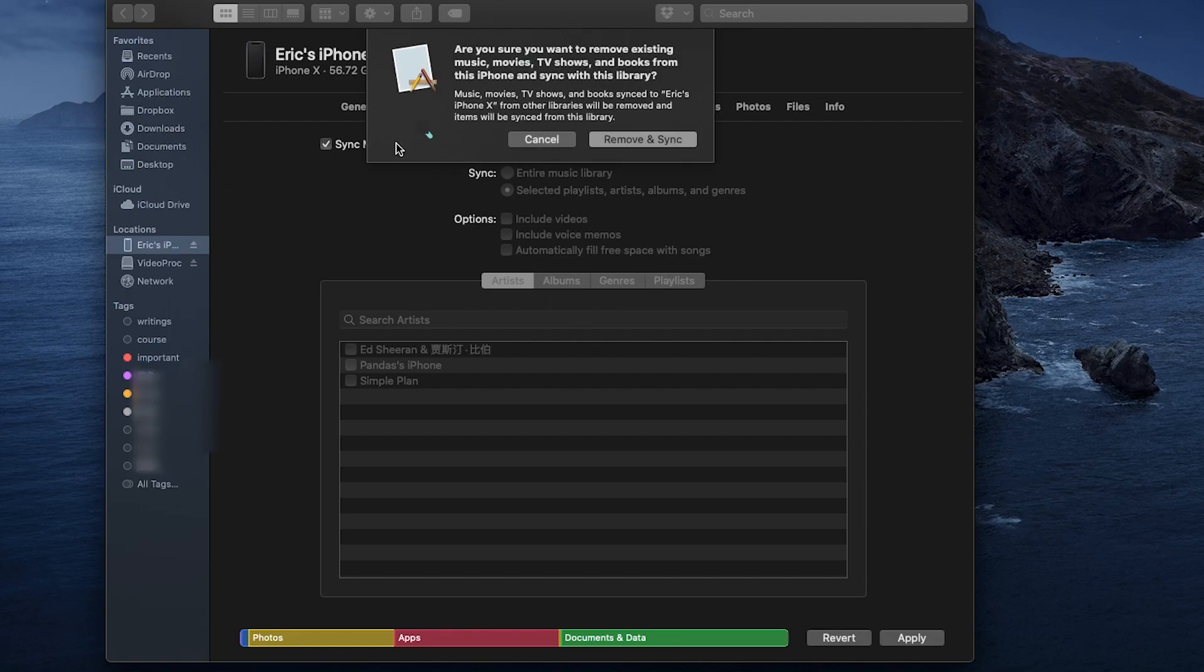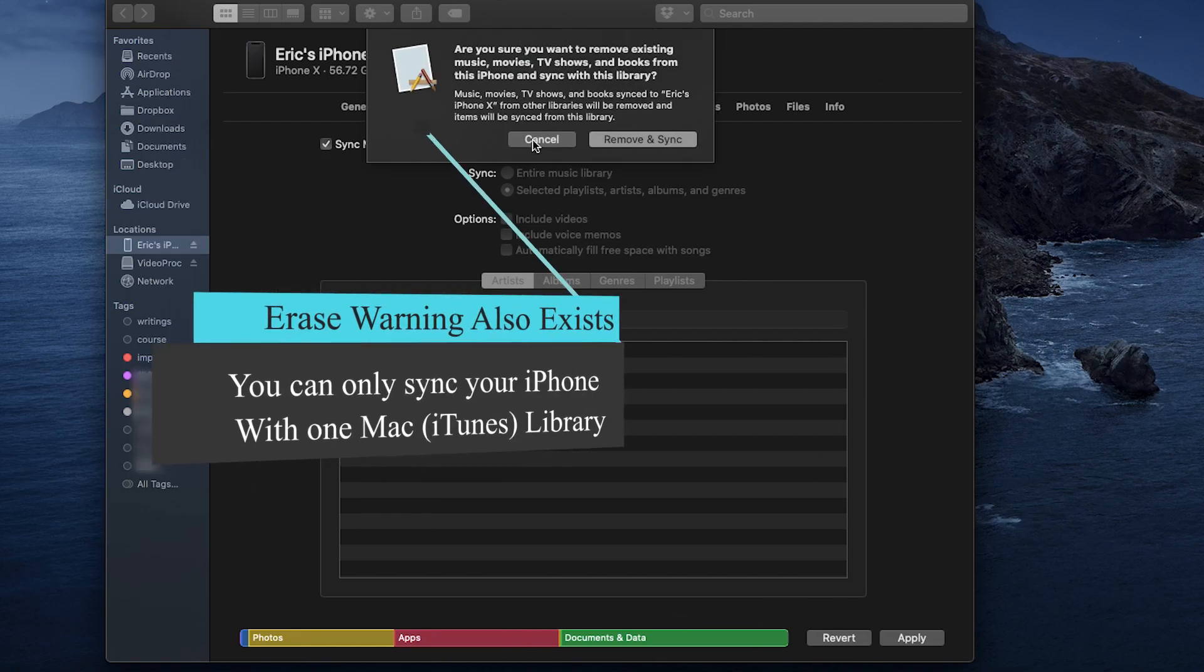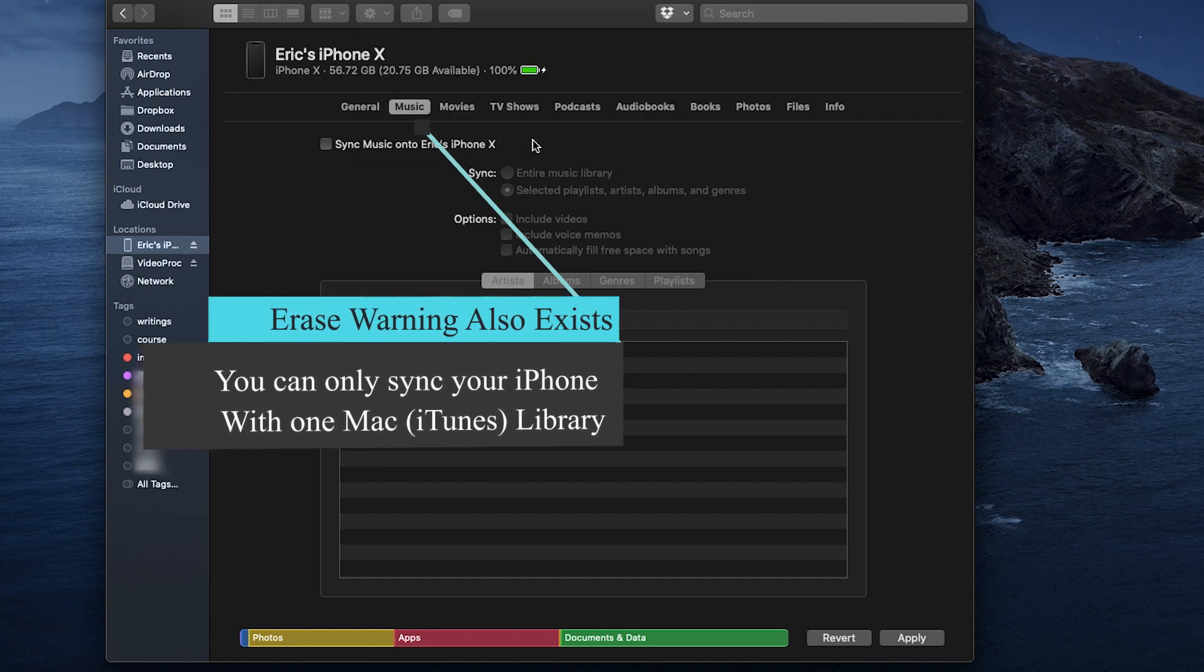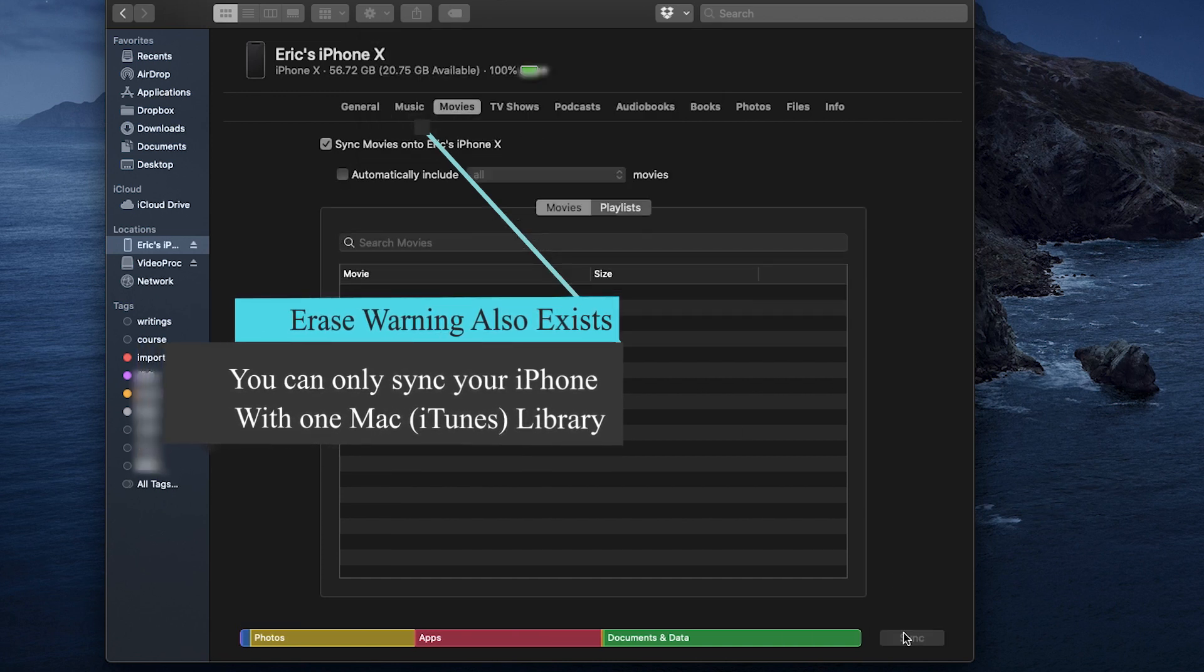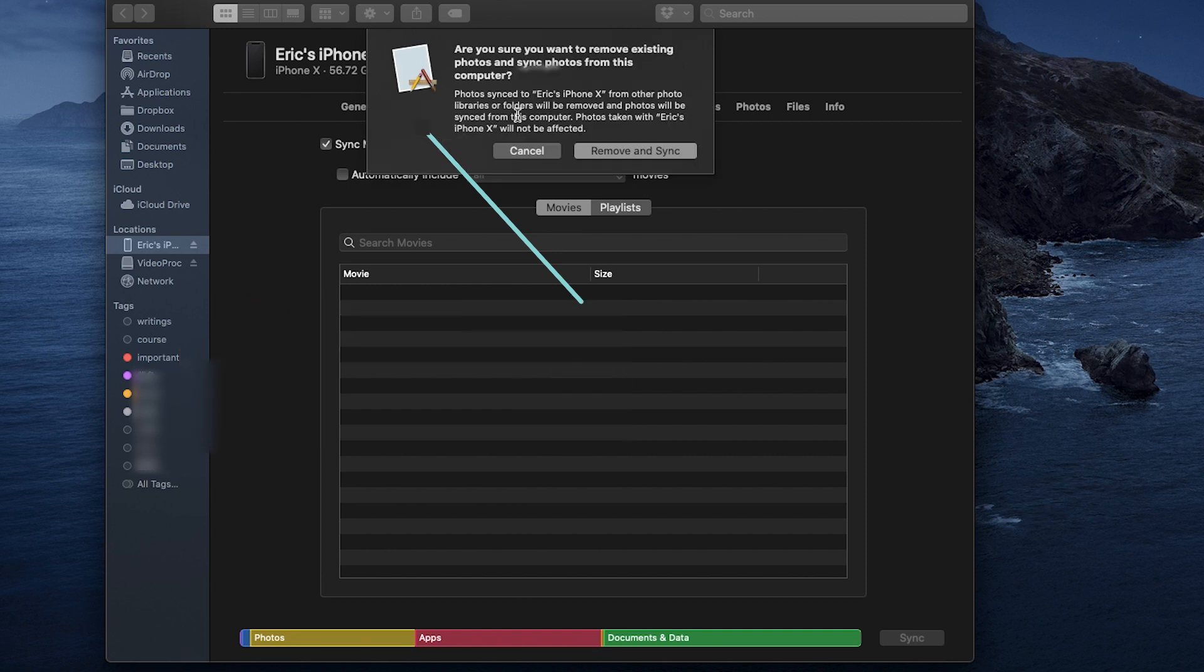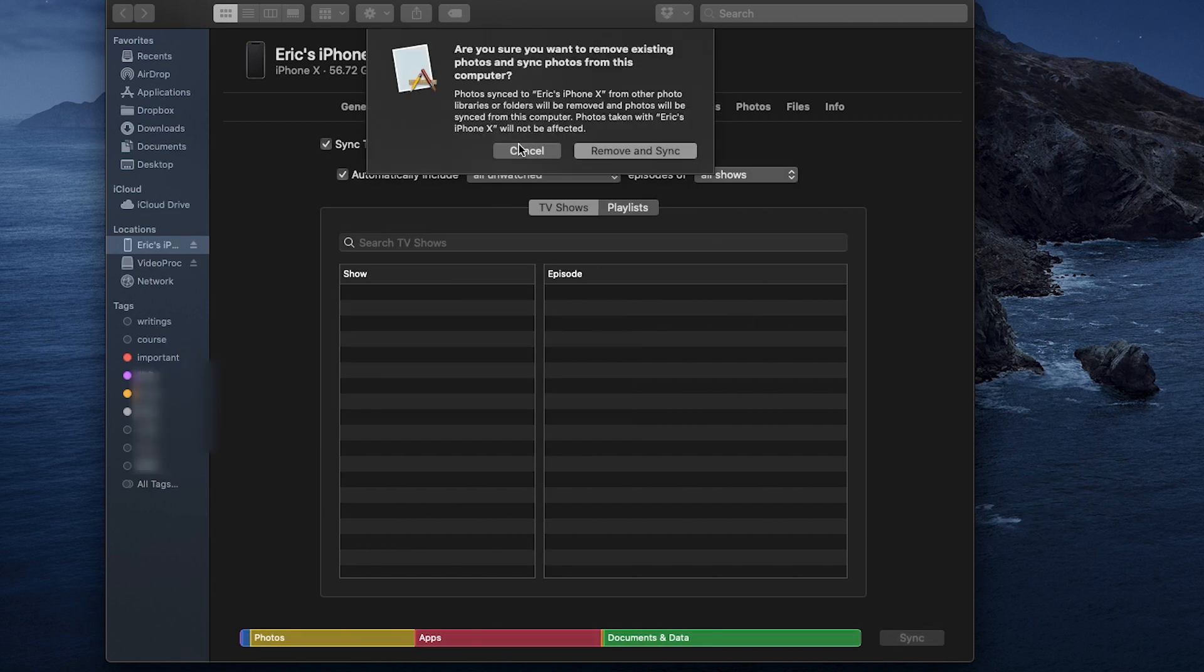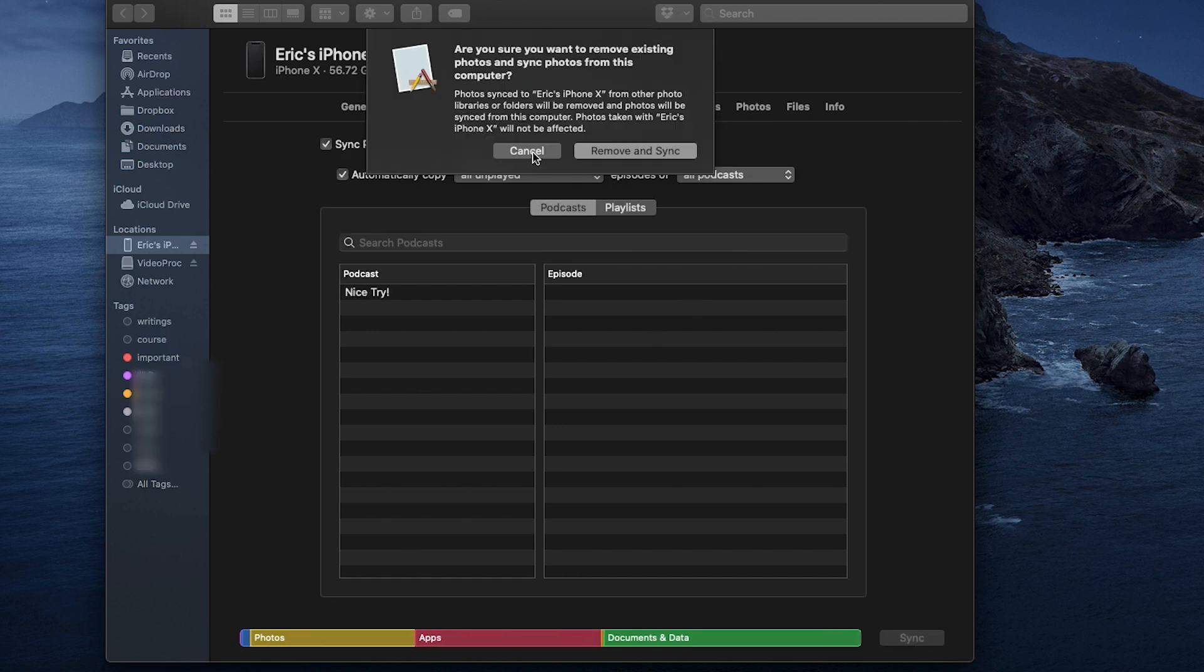Basically, if you are familiar with iTunes backup and syncing mechanism, it's the same as iTunes. You can only sync iPhone with one iTunes library, or shall I say one Mac library on Catalina. Otherwise, you will get this replace or cancel message.